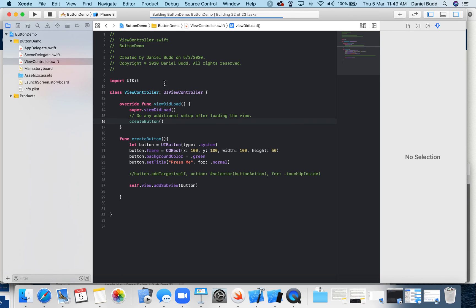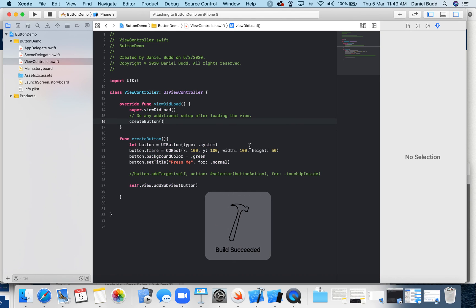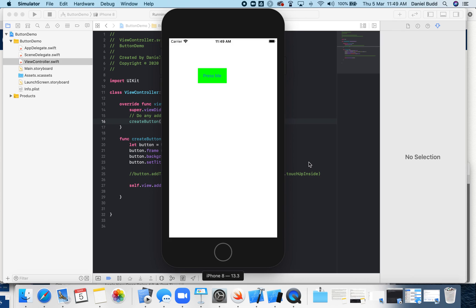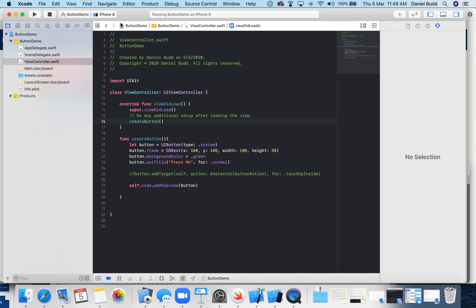And now when I run my program again, my button appears. So I've got a button, but when I press it, it's not doing anything. So in the next video, I'll show you how to create this button action.